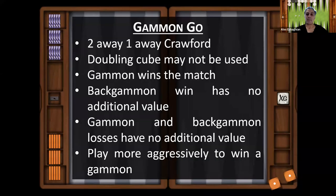Gammon go is another important score. That is when you are two away and your opponent is one away, and it's the Crawford game — so two away, one away, Crawford.